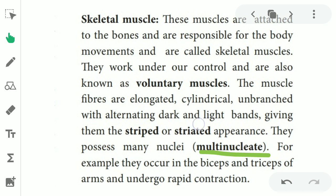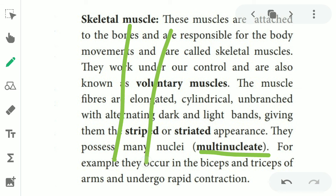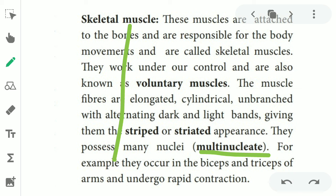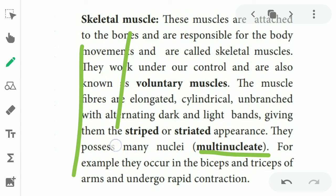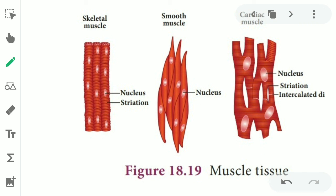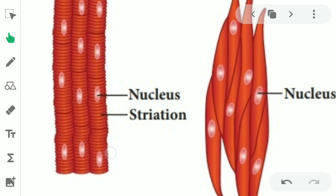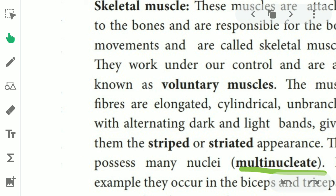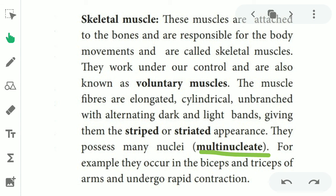Skeletal muscle fibers are elongated, cylindrical, and unbranched, giving them a striped appearance — small lines visible on the surface. That is why it is called striated or striped muscle. They possess many nuclei, so they are called multinucleated.